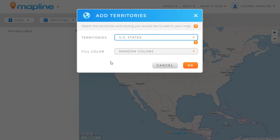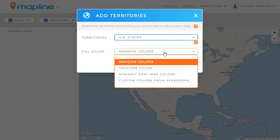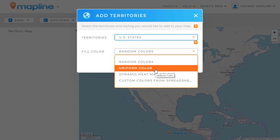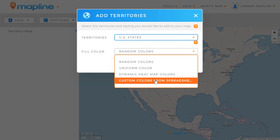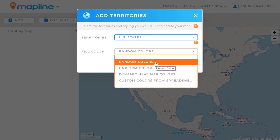The second drop-down is the fill color. You have four different options: random colors, which would assign each individual state a random color; uniform colors, which means all states would appear the exact same color; you can create a heat map based on a data set you've added to MapLine; or you can custom color the territories using a spreadsheet to assign individual colors to specific states. So we're just going to leave it at random colors.